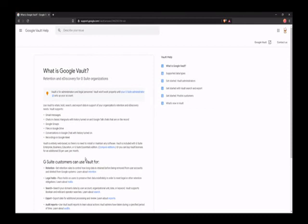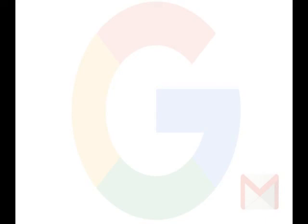So if you want to investigate a user's email without their knowledge, then you need to use Google Vault.